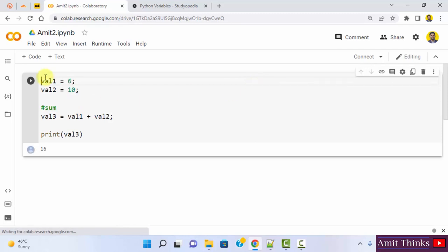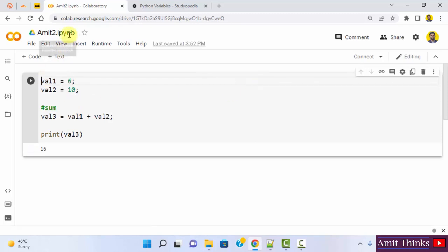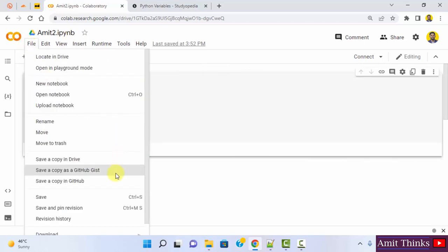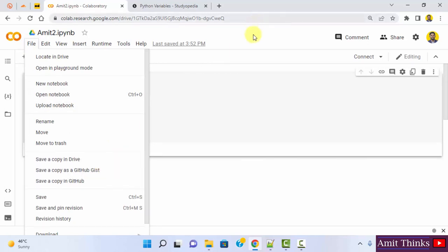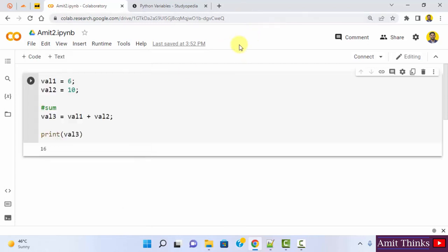Here is our external notebook file visible. We successfully uploaded it. You can now go to file and save it on GitHub, save a copy, or save a copy in Drive. But it will by default get saved in Drive because Google Colab is by default linked with Google Drive.